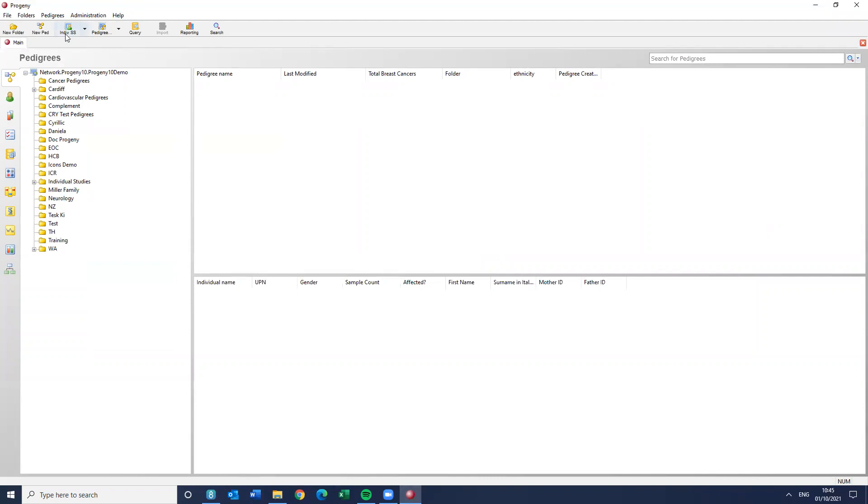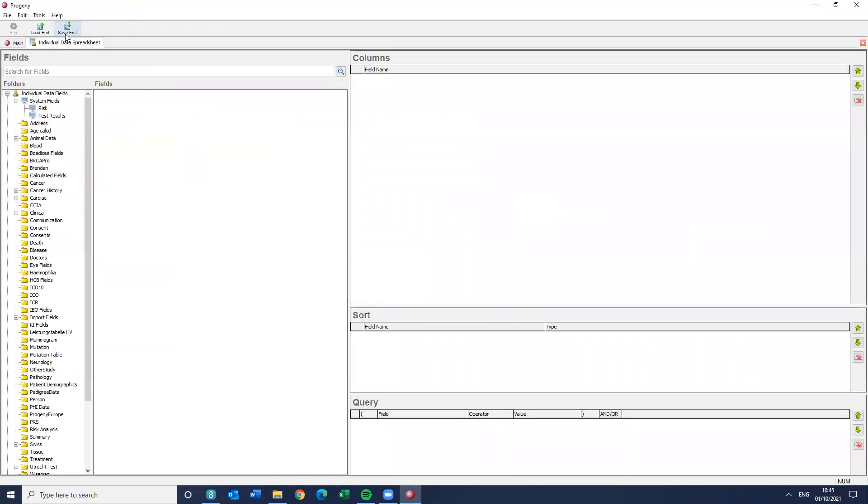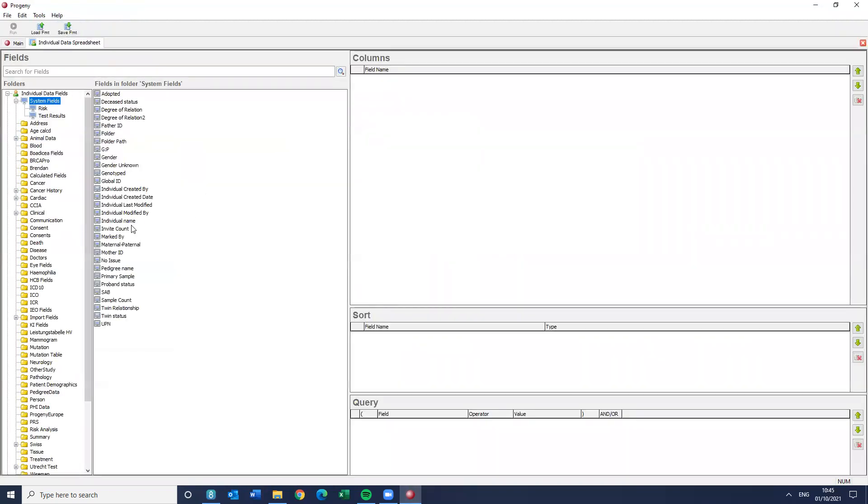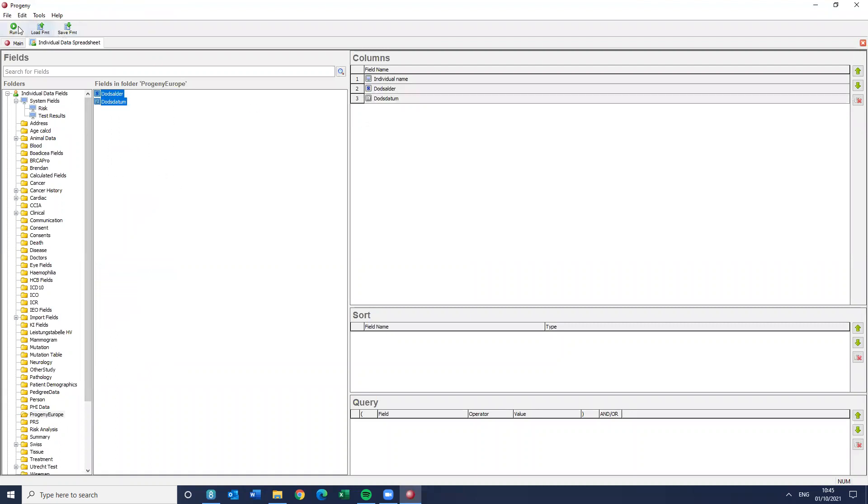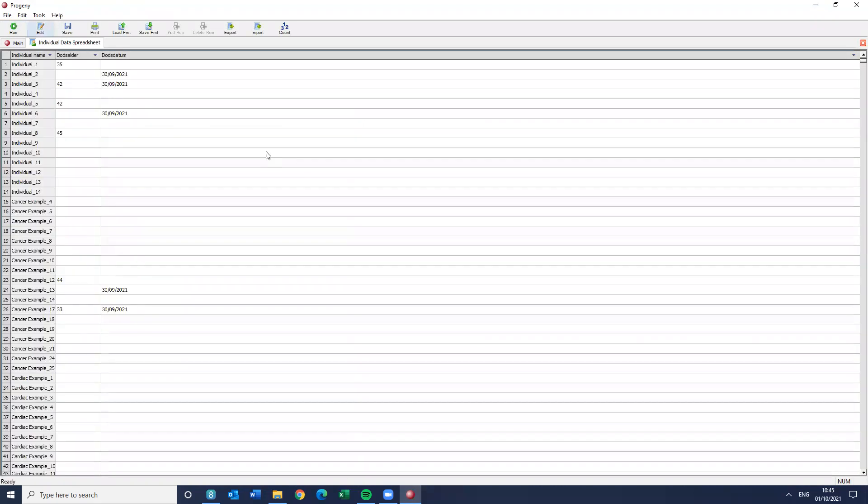And then you could, so if I do an individual spreadsheet here, let's put in the individual name. And those, the your fields. So I could import into this, change the dates of death, and then actually just wait til the end of the hour and it will run automatically. Or I could run that SQL code to update the deceased status manually.